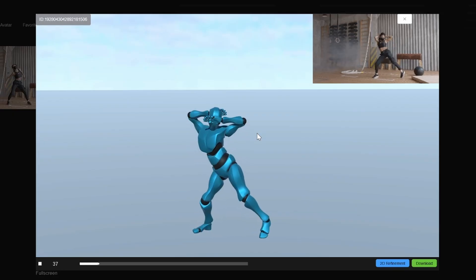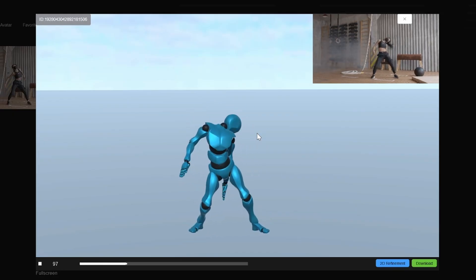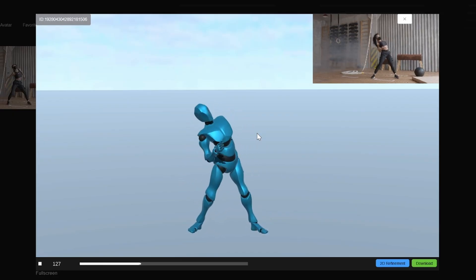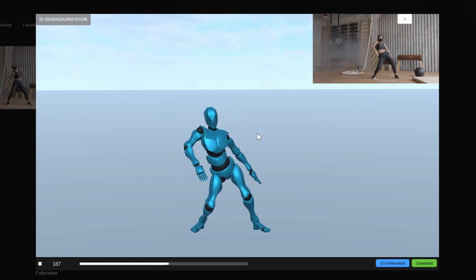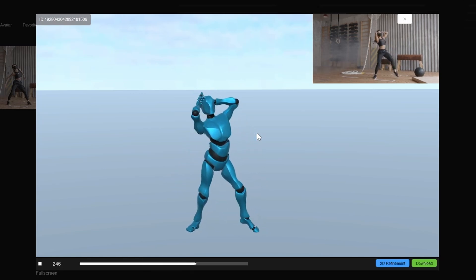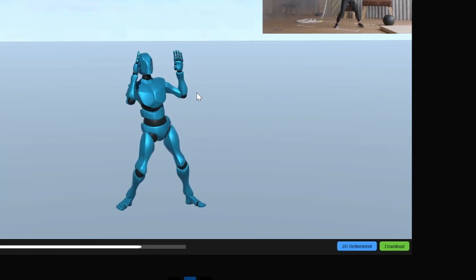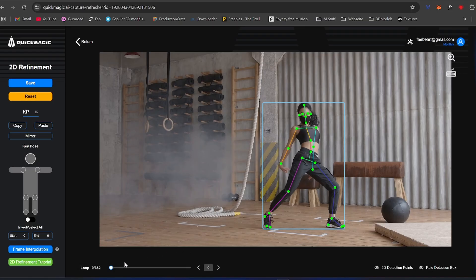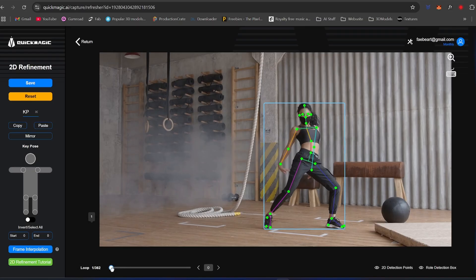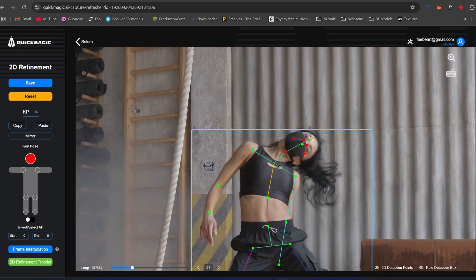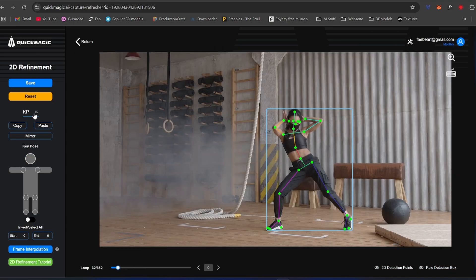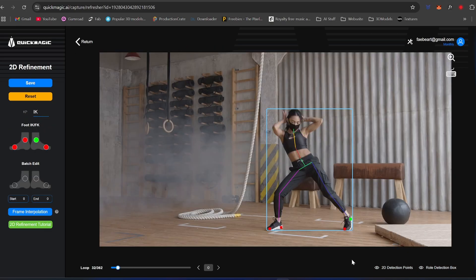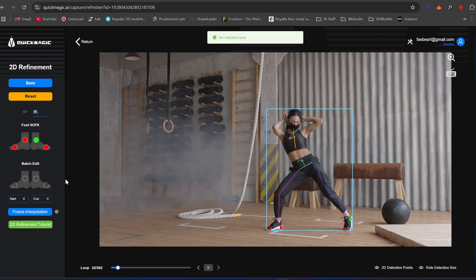Safe to say, I was impressed by how good the animation was. Still, there were some minor errors like an arm clipping through the body or weird head movements. Luckily they have 2D refinement where you can click through every frame and move points that aren't placed correctly. There's an IK option to select when the foot is on the ground and when it isn't, refining the AI even more. More on IK refinement later.